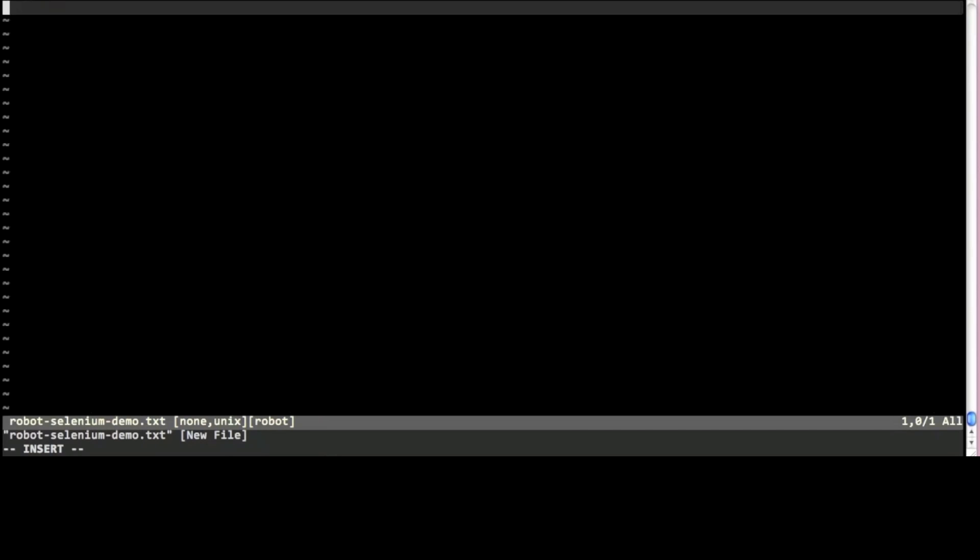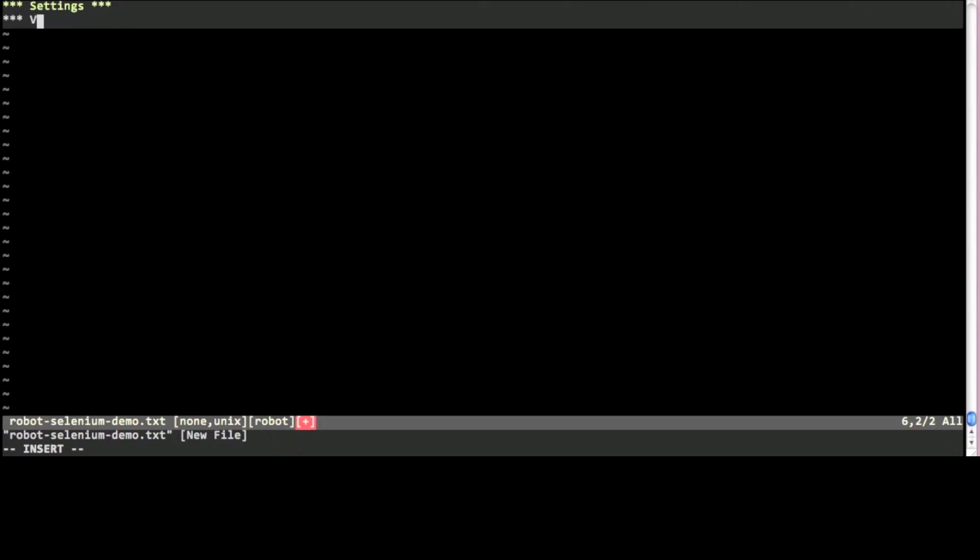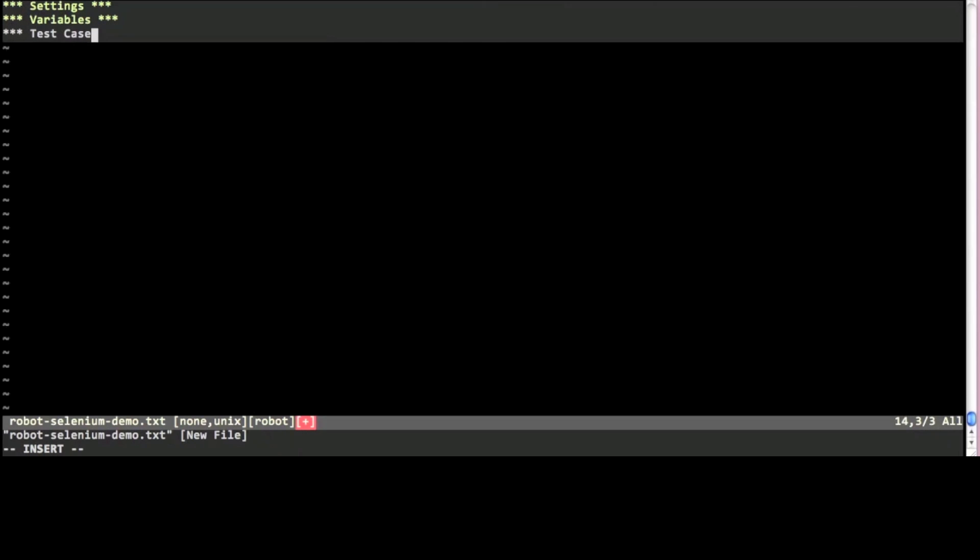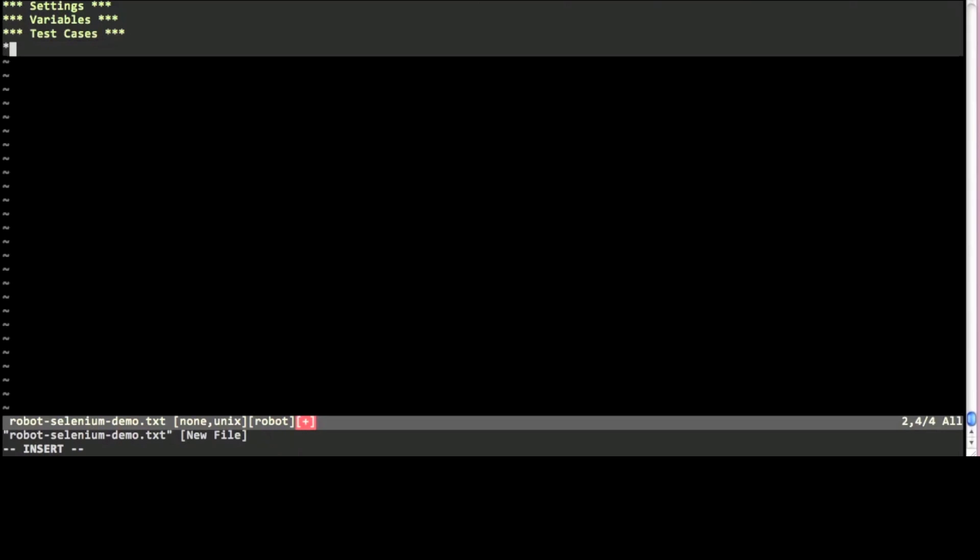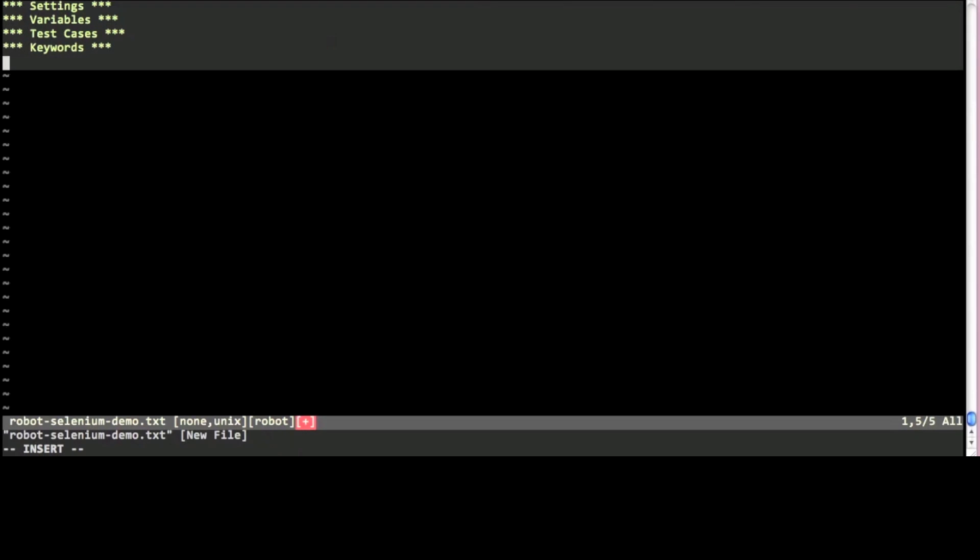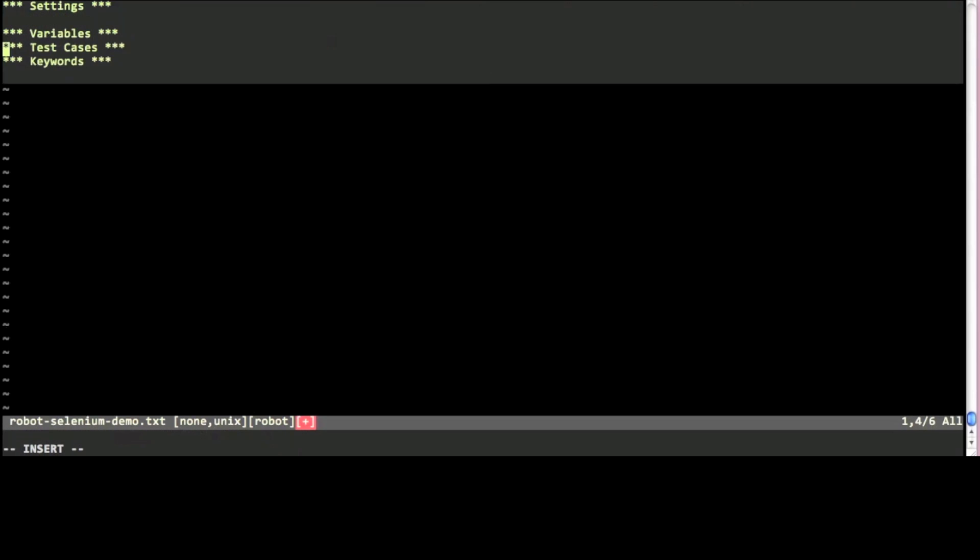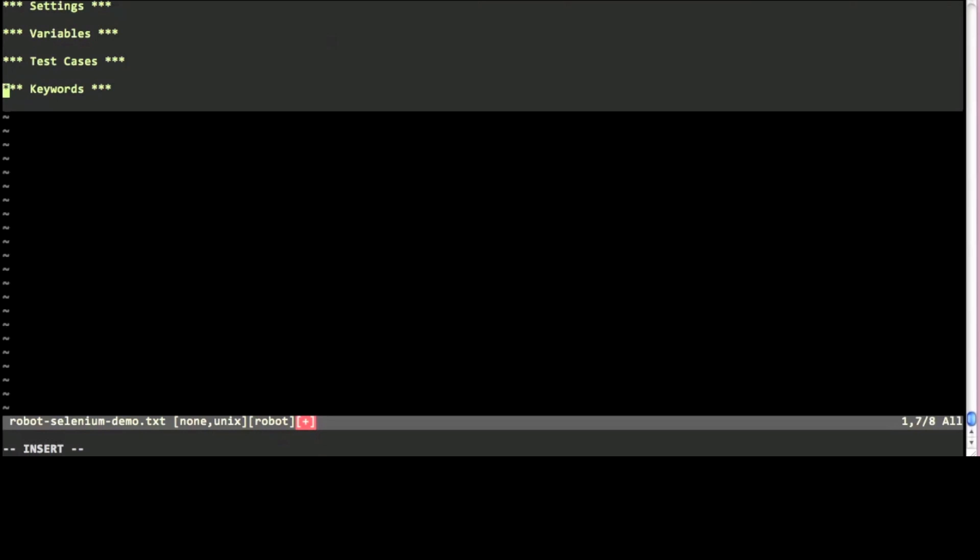The tools needed are Robot Framework and its Selenium 2 library and a text editor. Robot Framework itself is a generic keyword driven test automation tool that can be downloaded from robotframework.org for free.